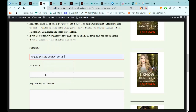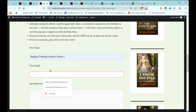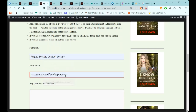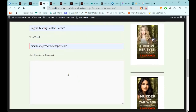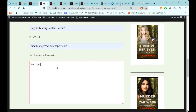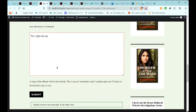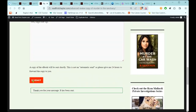Testing Contact Form 7 at readfirstchapter.com. I fill in the form and click submit, and then this is the message that comes up to the person who submits it: 'Thank you for your message. It has been sent.'